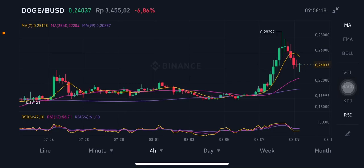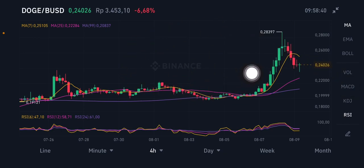Hello everyone, welcome to Cynthia Montana's channel. I'm going to talk about Dusk coin, DUSK per USDT. Before I start, don't forget to like, comment, and subscribe. I'm not a financial advisor — I'm just going to give you some prediction using technical analysis. We're going to start with DUSK/USD powered by Binance.